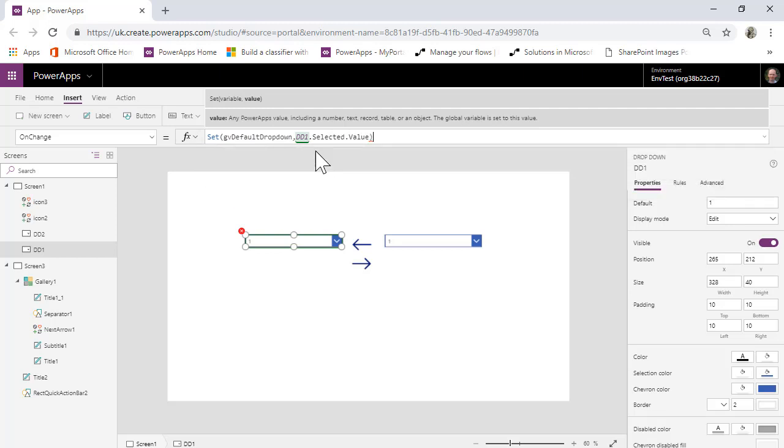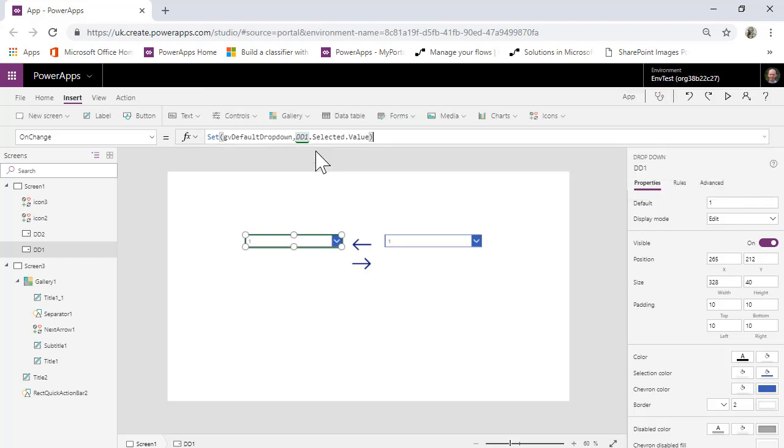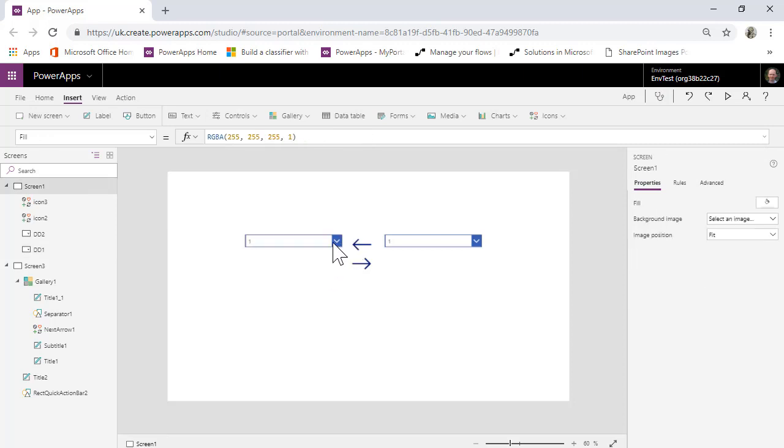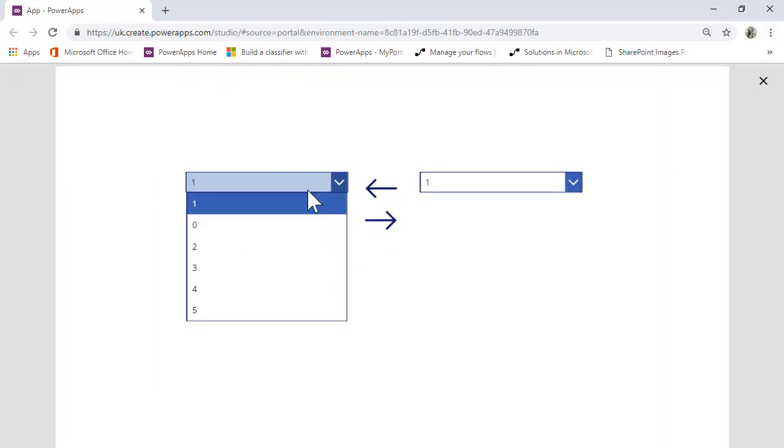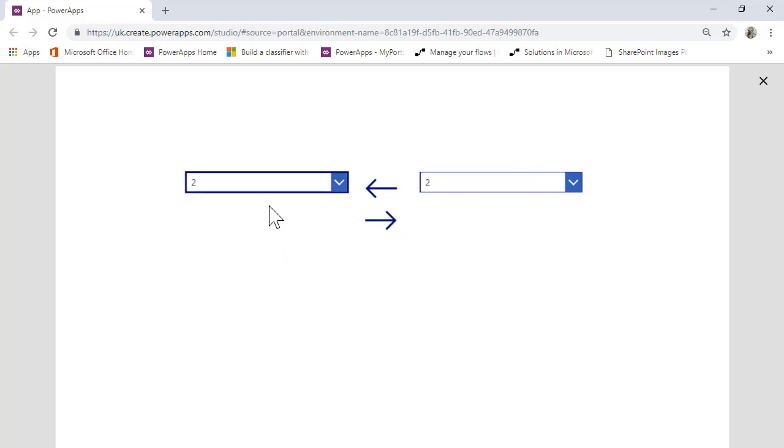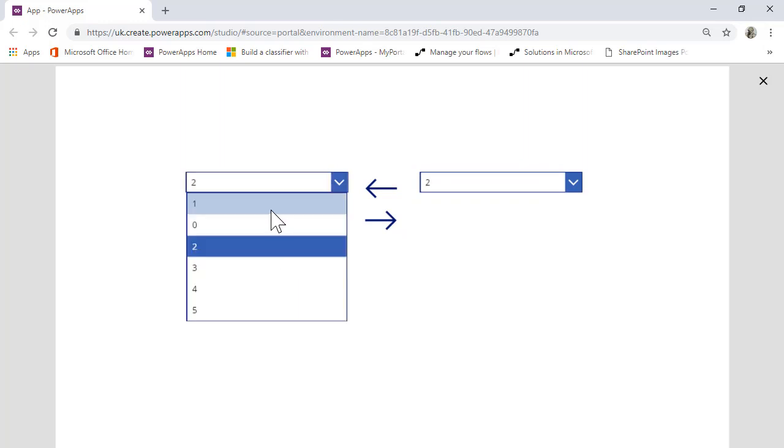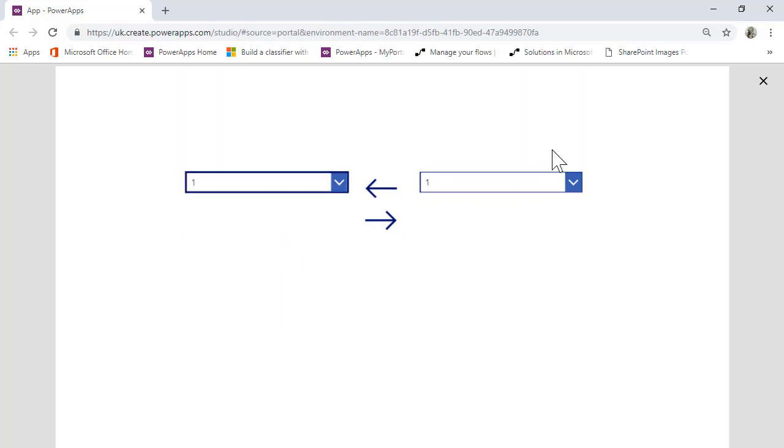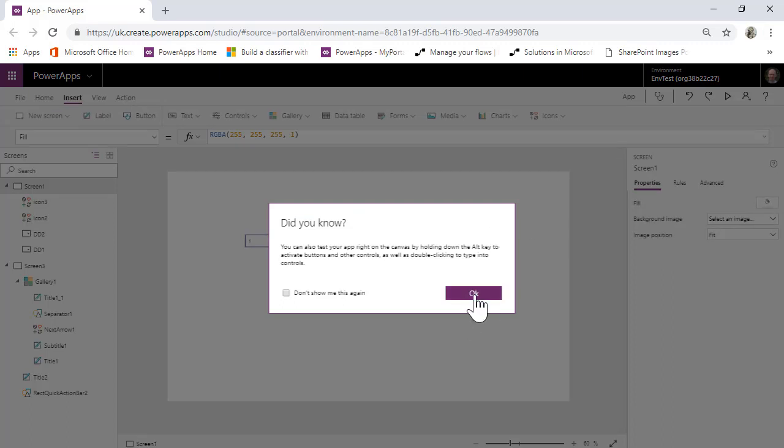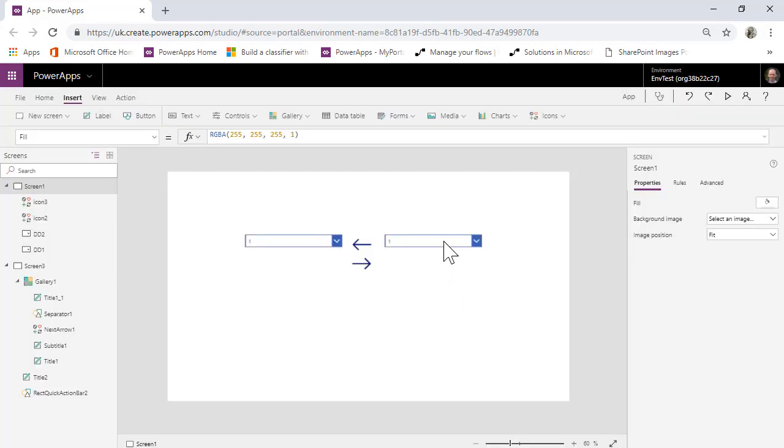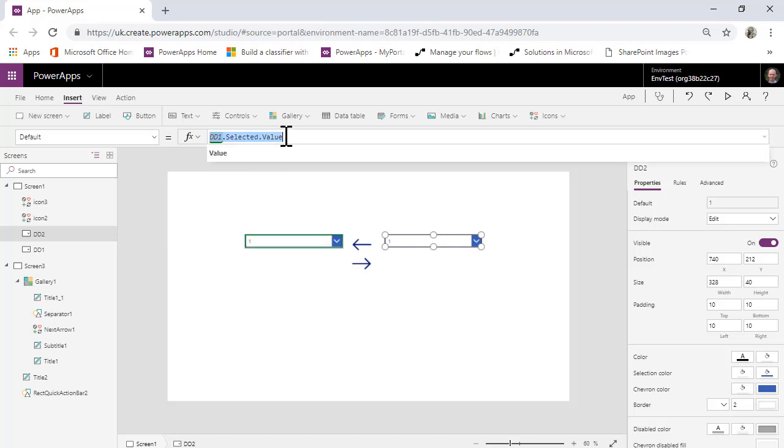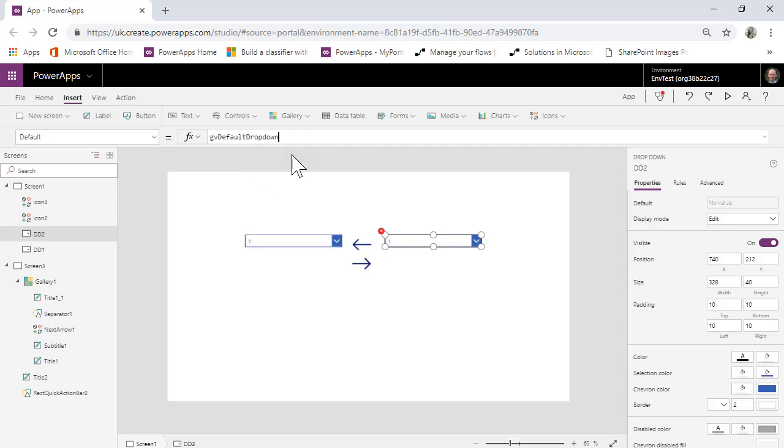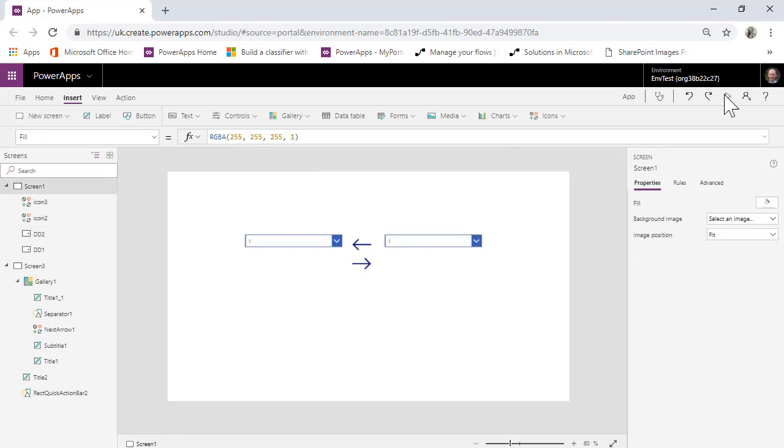Okay. And that's going to do absolutely nothing at all to begin with. So onChange, it's going to set that to be drop down one selected value. And so you're not going to notice any change in anything at all. In fact, you are going to notice a change, but that's because the default on this is DD1.selectedValue, which we are going to change to GV default drop down, which is going to work.